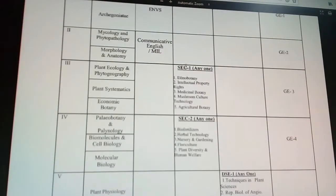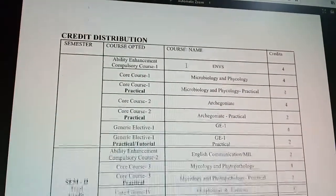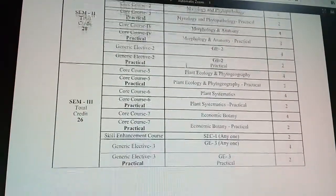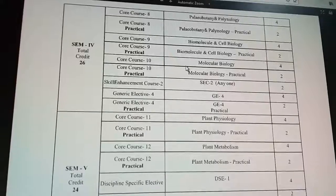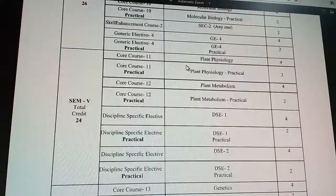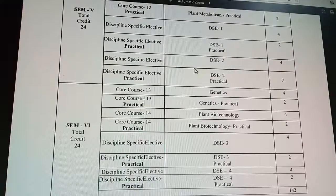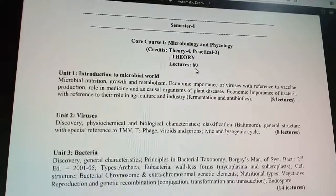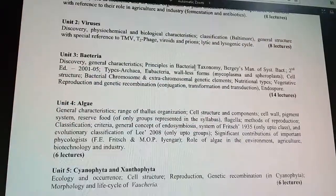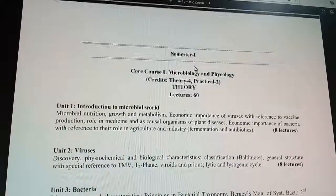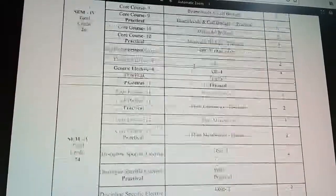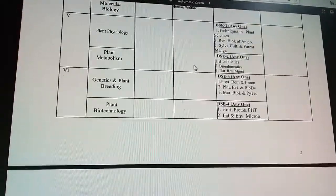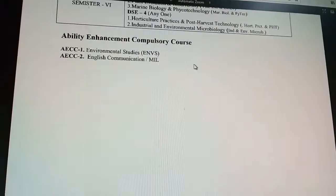I will be uploading some other important syllabi for microbiology and others as well. If you want the zoology syllabus, I have uploaded a specific zoology syllabus in a previous video — you can check that out. This was all about the syllabus of Badawan University. Thanks for watching and do subscribe to the channel.